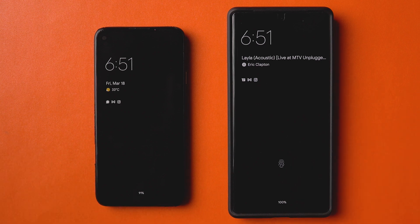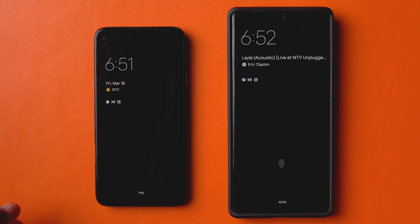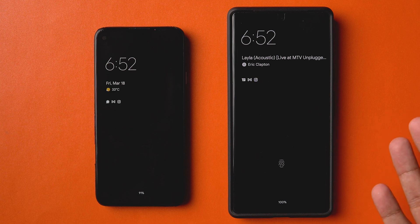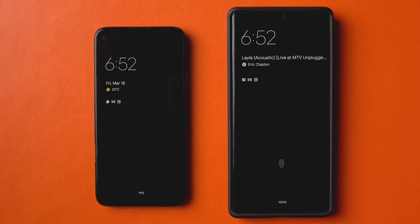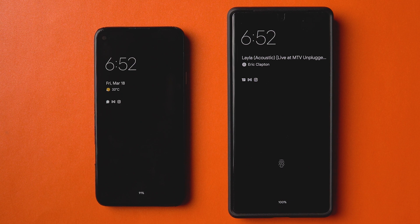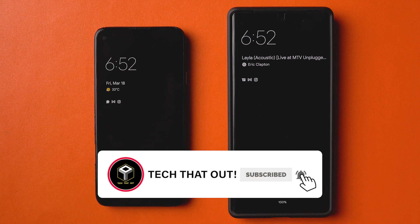Hey everyone, this is Res and welcome back to another video. I have my Pixel 6 Pro running stable Android 12 — unfortunately still on the February patch. The quarterly beta program is running with the March patch, Android 13 Developer Preview 2 is out, and Android 12 stable is out for the Pixel 4a and other devices, but this one still hasn't received the March update. Here are all the changes you should know about in Android 13 DP2.